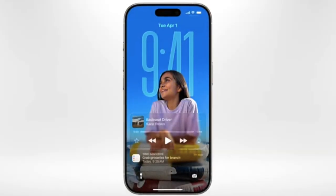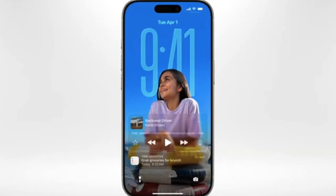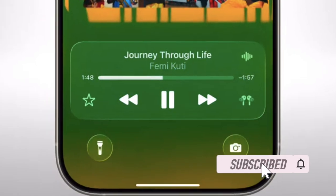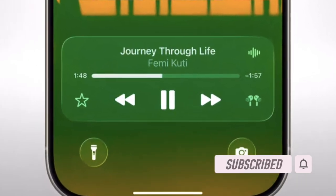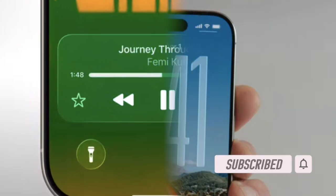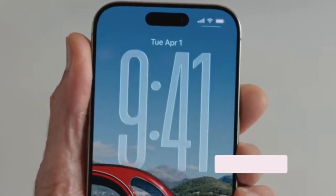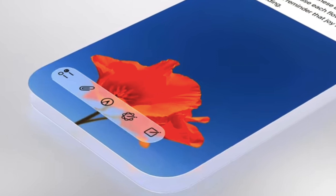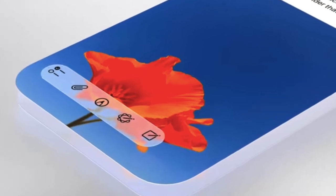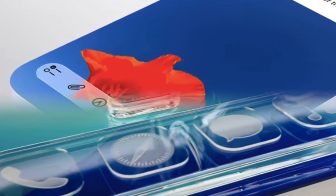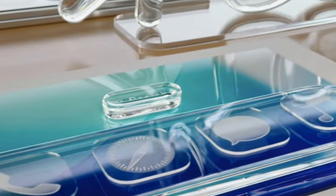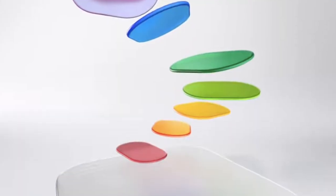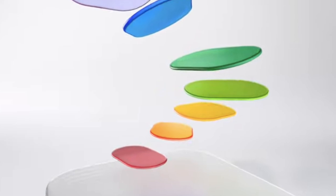Hey everyone, welcome back! Apple's iOS 26 beta brings a host of new features and design changes, offering a sneak peek into what's coming later this year. If you're eager to test iOS 26 or iPadOS 26 beta ahead of its official release, I've got you fully covered with step-by-step instructions.